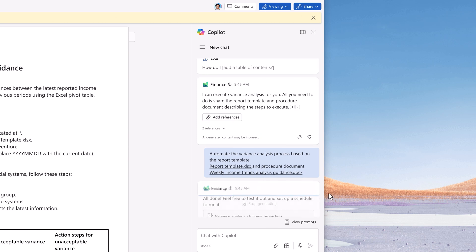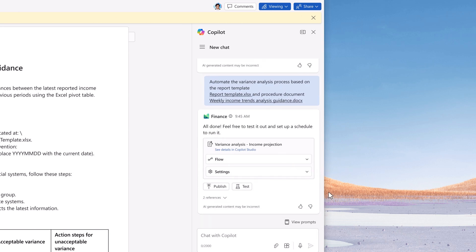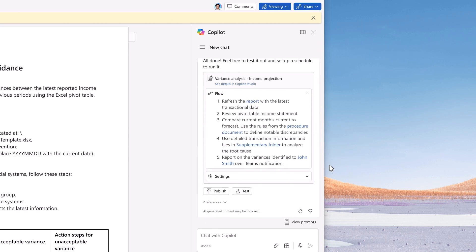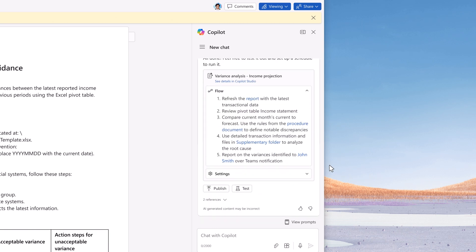He simply shares company procedure with Copilot, suggests the frequency for analysis, and gets Copilot on the way.